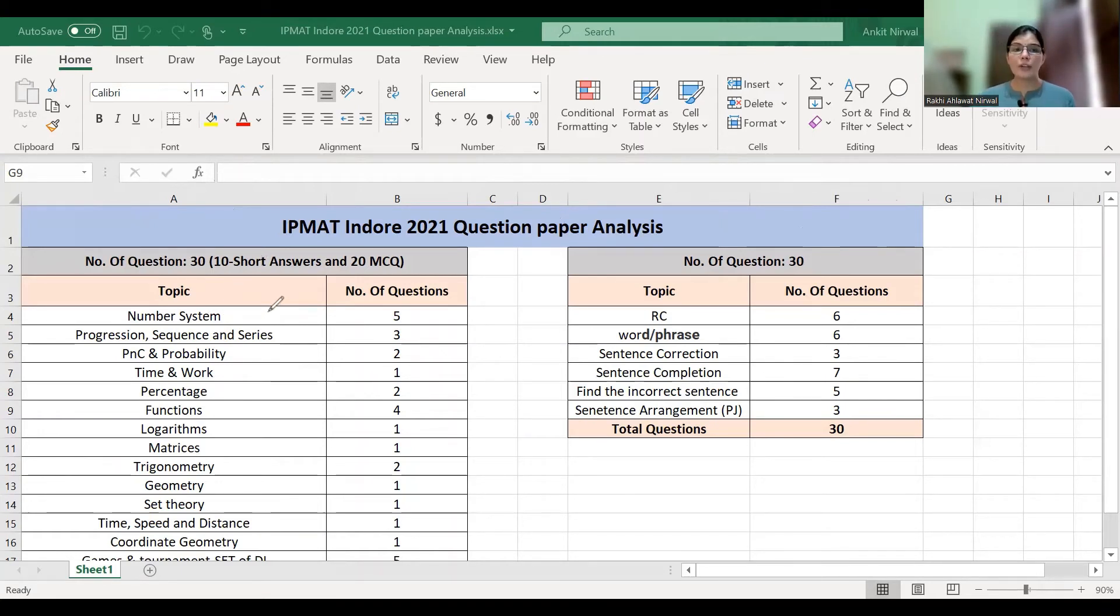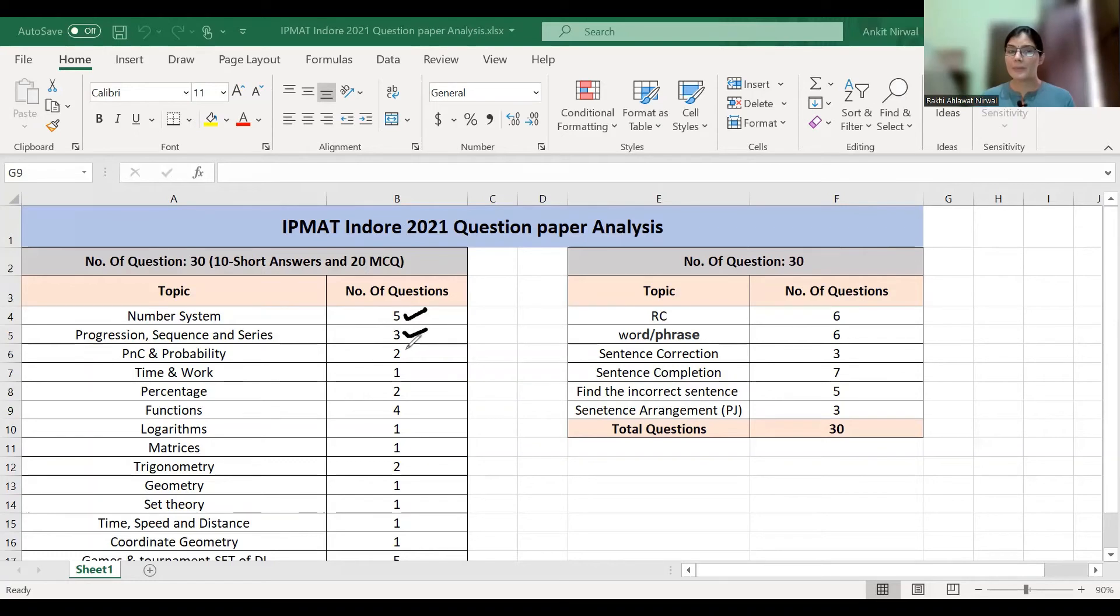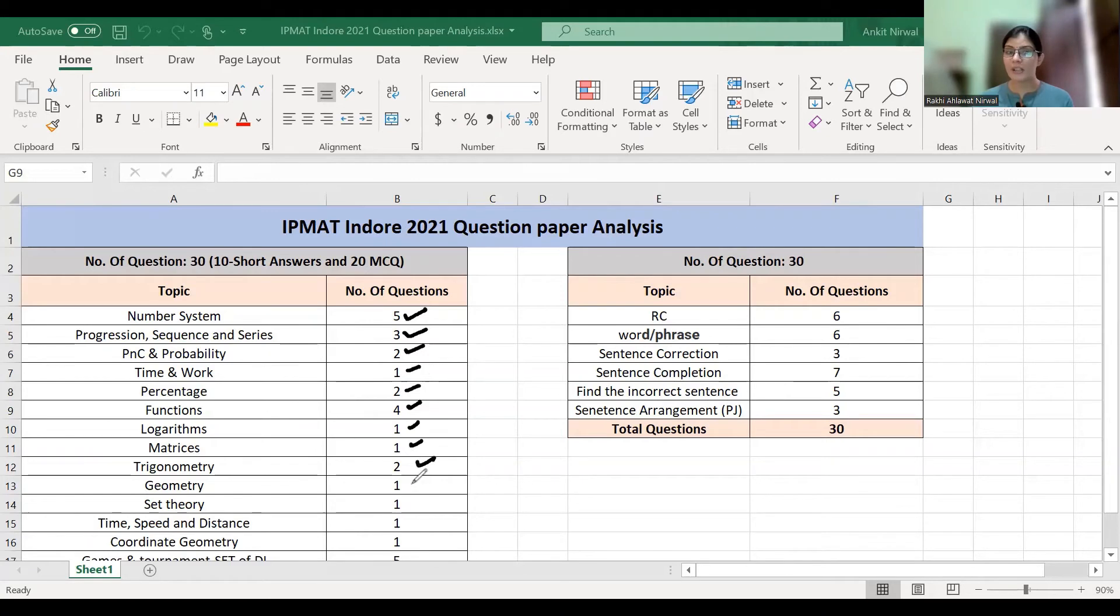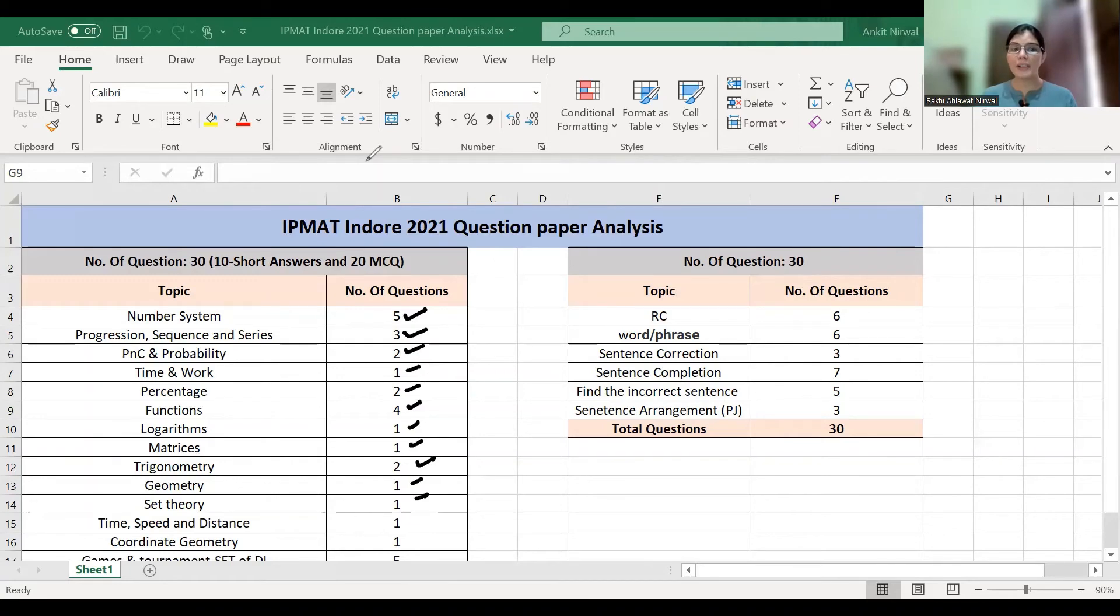Looking at the topic-wise breakdown: Number System has five questions, Progression Sequence and Series has three questions, PNC Probability has two questions, Time and Work has one question, Percentage has two questions, Functions has four questions, Logarithm has one, Matrices has one, Trigonometry has two, Geometry has one, Set Theory has one, and Time Speed and Distance has one question.